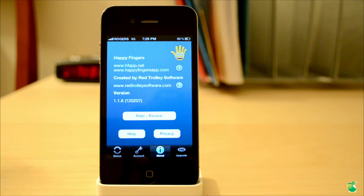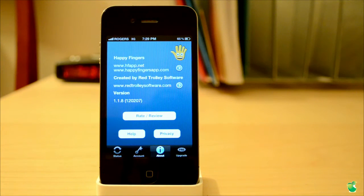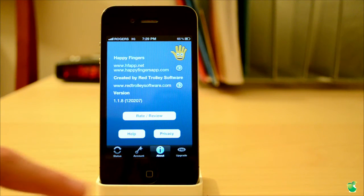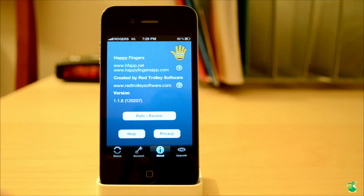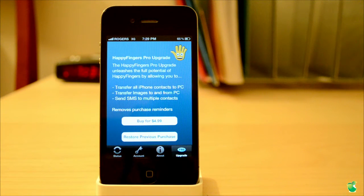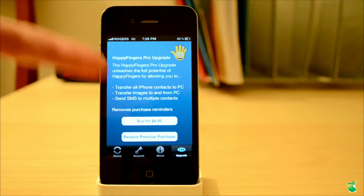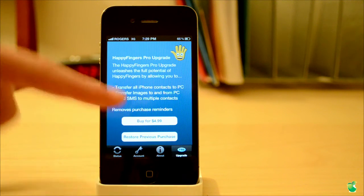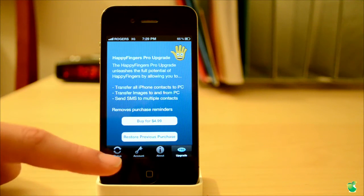Then you also have the About tab which basically tells you the information about HappyFingers. And finally you have Pro Upgrade, which means you can upgrade to the Pro version which has a lot more features, as you can see right here. And if you want, you can just buy it for $4.99.